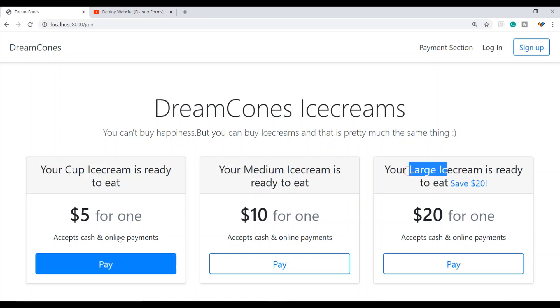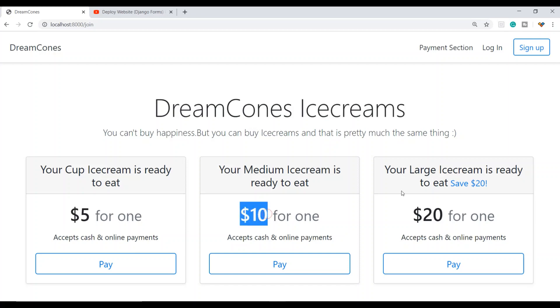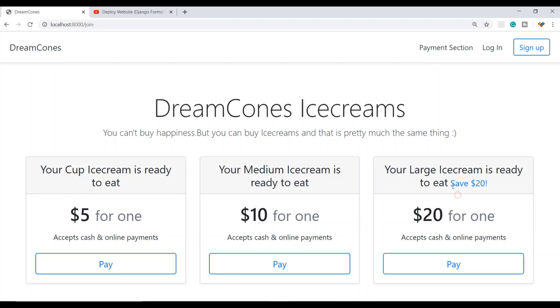Here it shows the cup size for $5, medium size for $10, and large size for $20. You can see there's a 'Save $20' option if I want to apply a discount.